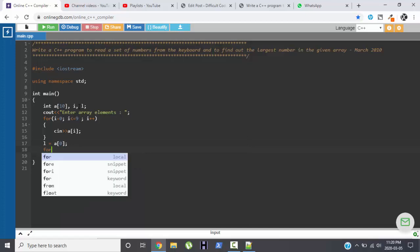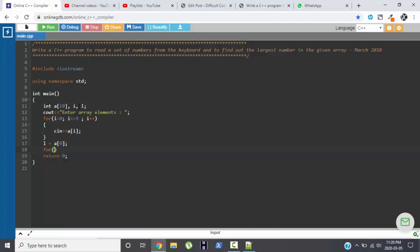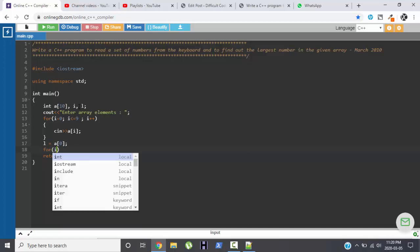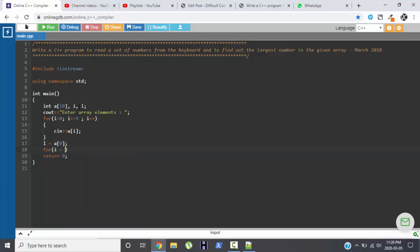Now again we will execute a loop for i equals to 1 this time, because we are storing the variable 0, that is position 0 with the value at position 0 in variable L.